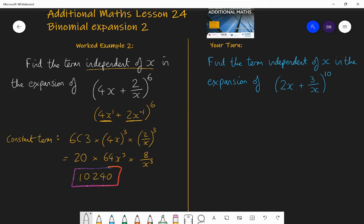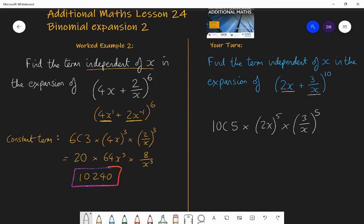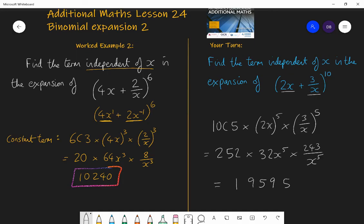For this, the constant term requires choosing 2x and 3/x an equal number of times. With 10 brackets, I choose each five times. So: 10 choose 5, multiplied by (2x)⁵, multiplied by (3/x)⁵. That equals 252 × 32x⁵ × 243x⁻⁵. On the calculator, type 252 × 32 × 243 — the x⁵ and x⁻⁵ cancel. The answer is 1,959,552.